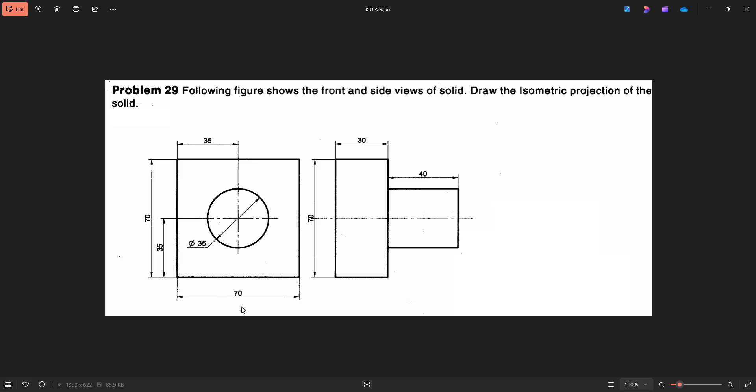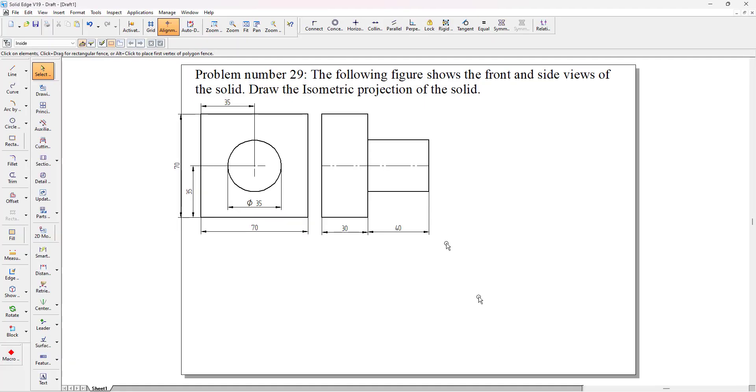This is the question. As you can make out here, 70-70 is a square slab of thickness 30 mm and we have a cylinder of 35 mm and length is 40 mm. Let us start with the problem.